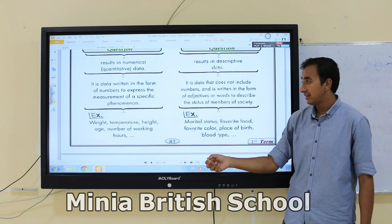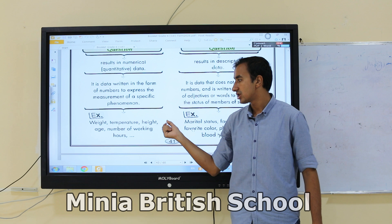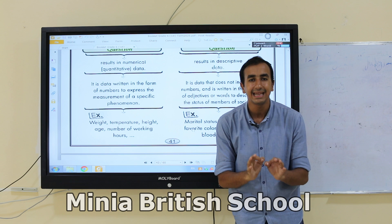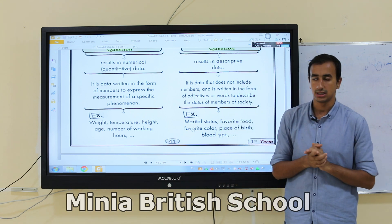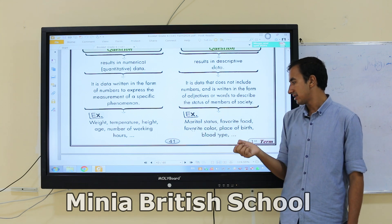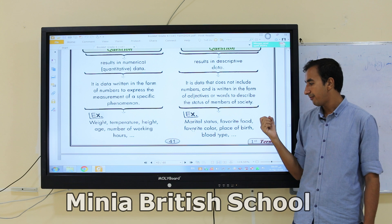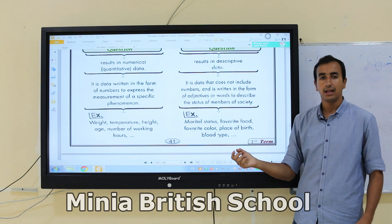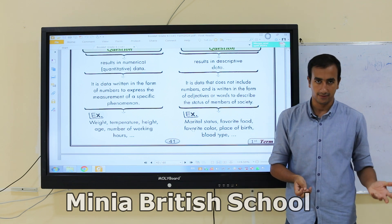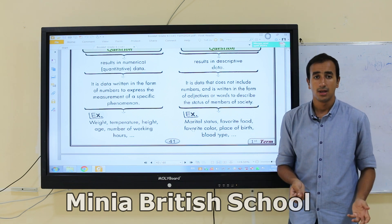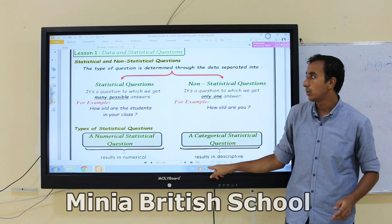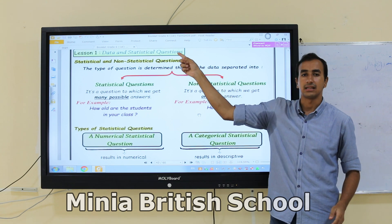Examples of numerical statistical questions include: weight, temperature, height, age, and number of working hours — all numerical. Examples of categorical statistical questions include: marital status, favorite food, favorite color, place of birth, and blood type — all answered with descriptive data.